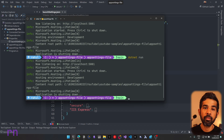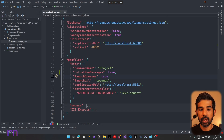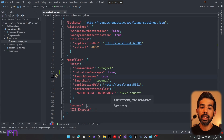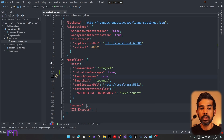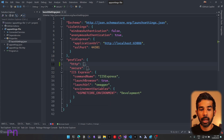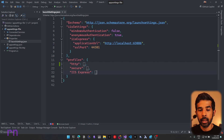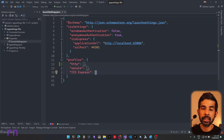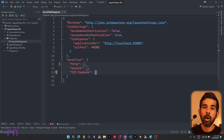We can add more profiles to launchSettings.json as required. If we want to change startup URLs or the default environment variables, we can create a new profile or modify an existing one. Inside the file, we've seen the command name as IIS Express and also as project. Let's see a different one — let's say we need to run this application on a Linux machine.